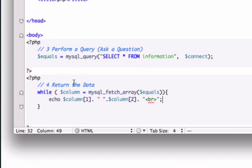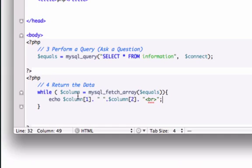okay so let's go ahead and close this out, okay so let me look at this again, while our column equals mysql_fetch_array equals, okay so this is going to grab everything in our table and it's going to echo our menu name,